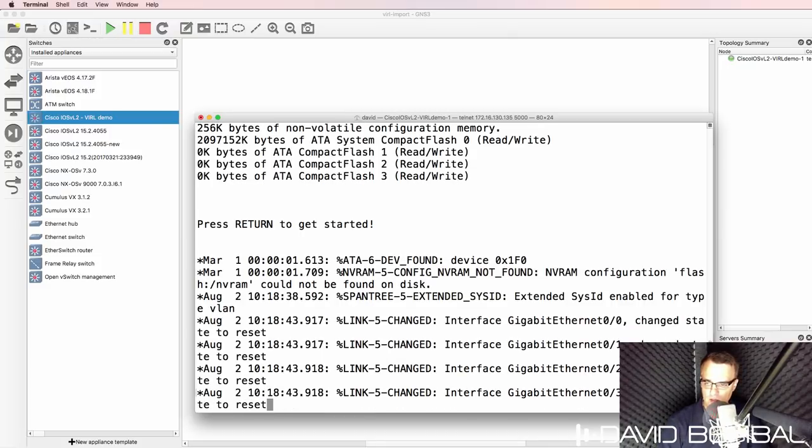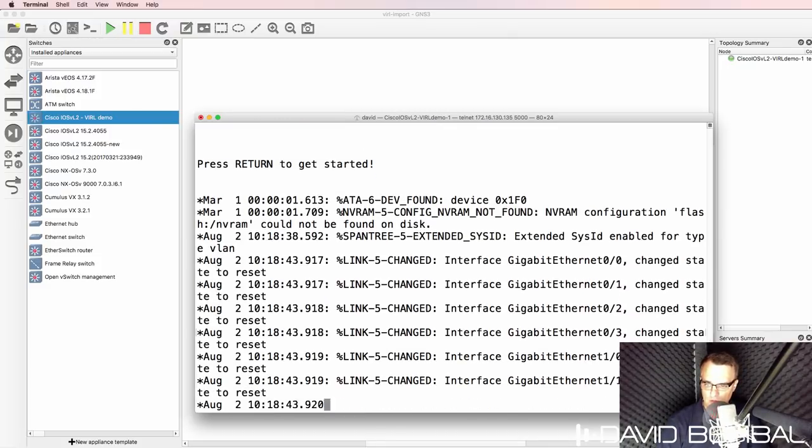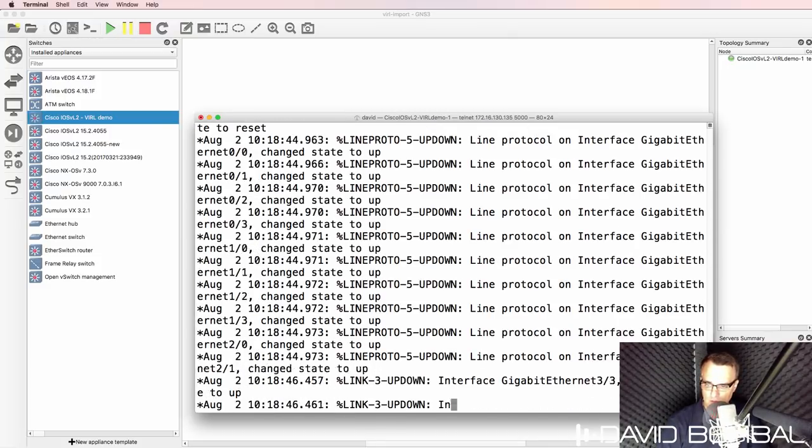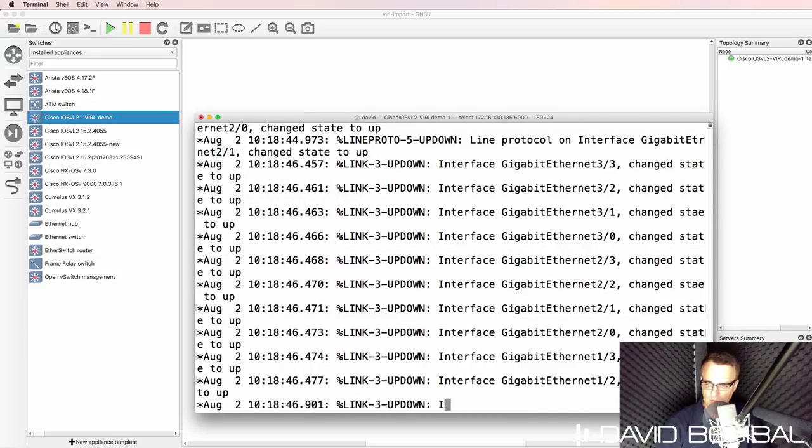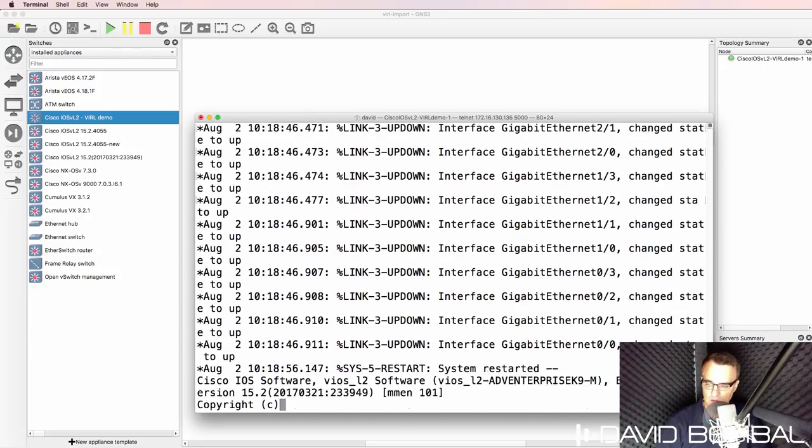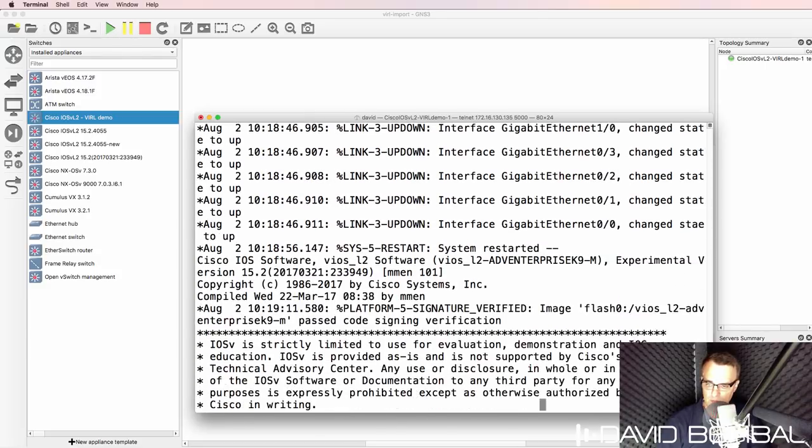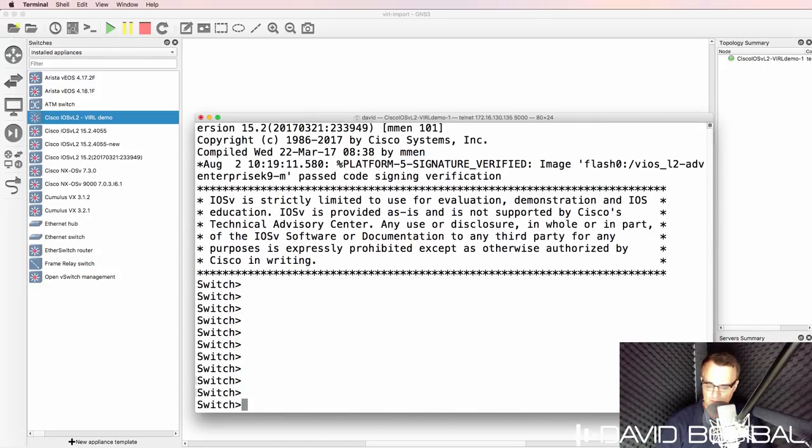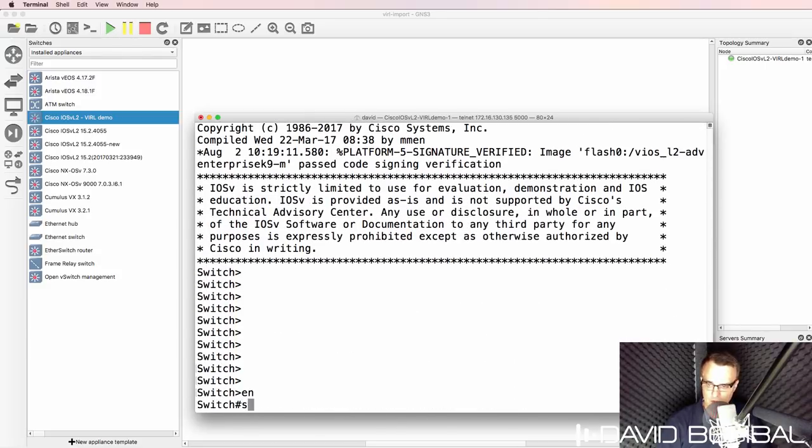So once again, back in GNS3, notice this appliance has now booted up. And there you go.